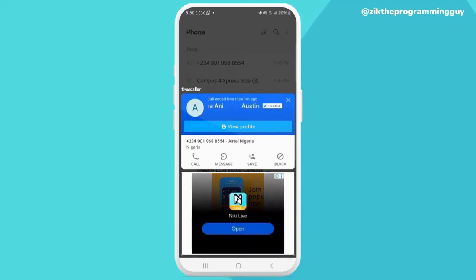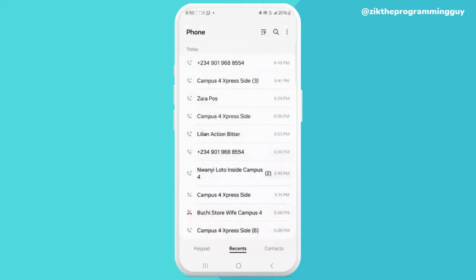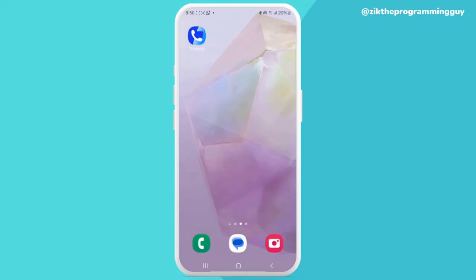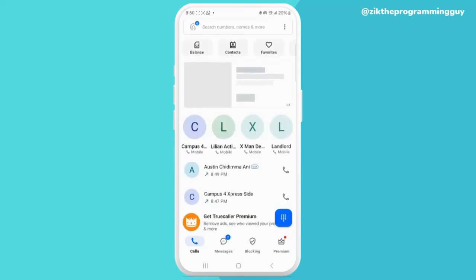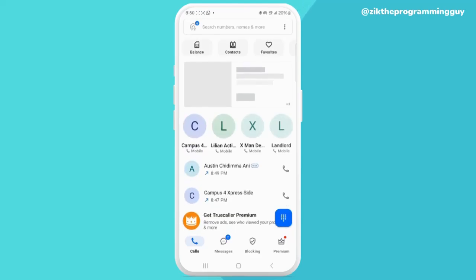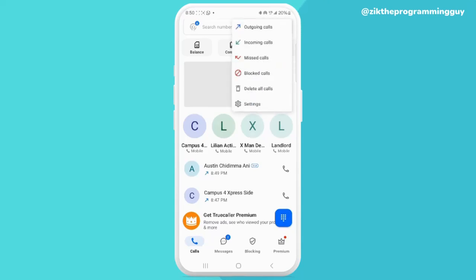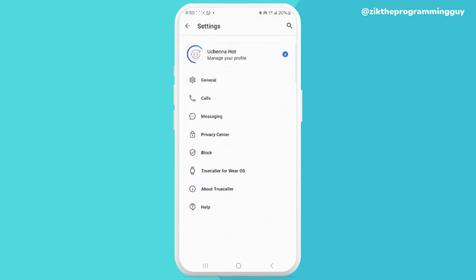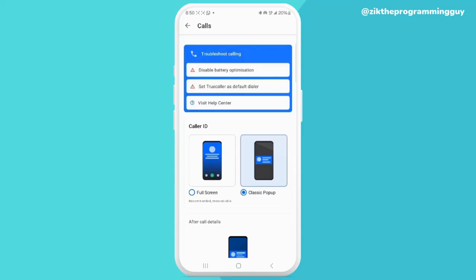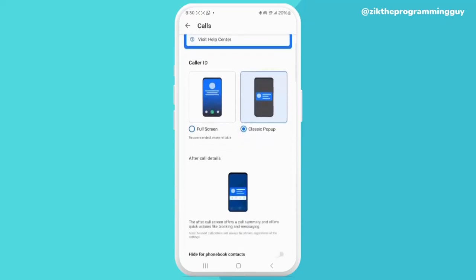So I think this pop-up is actually very helpful because it gives you information about the caller. But if you find it very annoying and you want to disable it, this video is for you. First things first, go ahead and open your Truecaller app, then click on the three dots at the top right corner of your screen. Once you do that, select Settings. You're going to notice all these options — go ahead and select Calls.